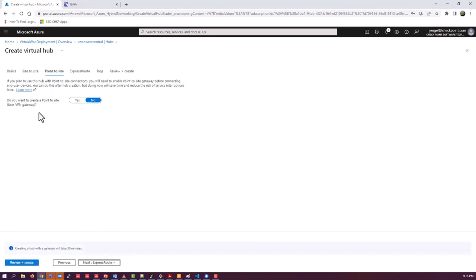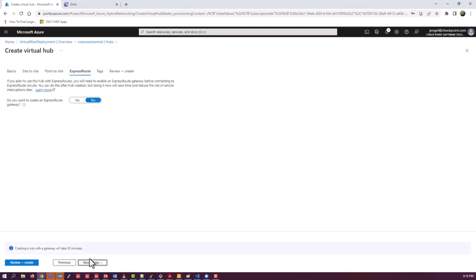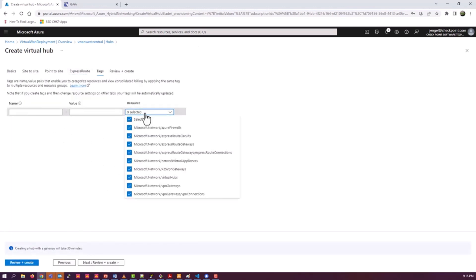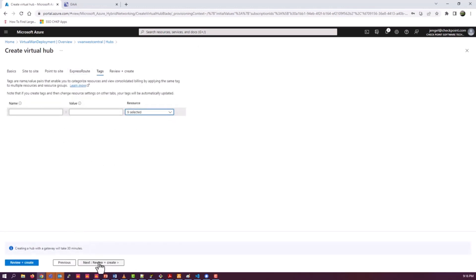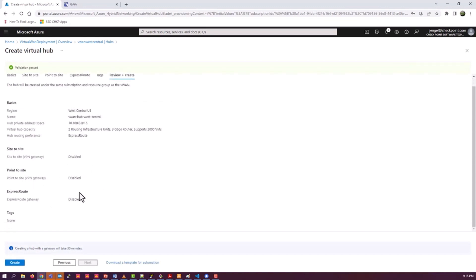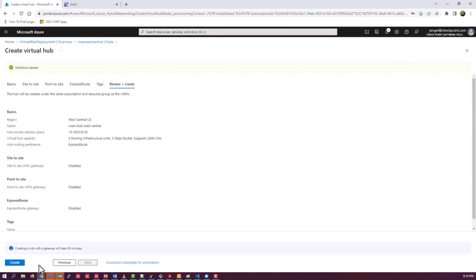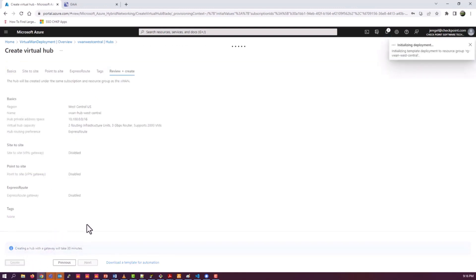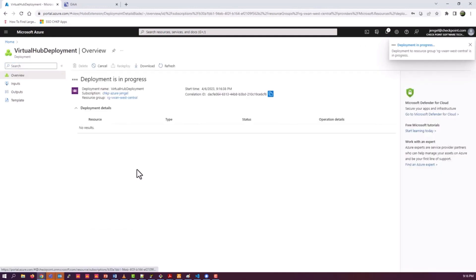Same for setting up site-to-site connections, point-to-site connections, ExpressRoute, etc. Tags, we don't really touch any of that as part of this video. Once that's all set, we go ahead and create. This will take up to 30 minutes. I did chop this down quite a bit in the video, so it should go much faster. But this part will take a while in real life.